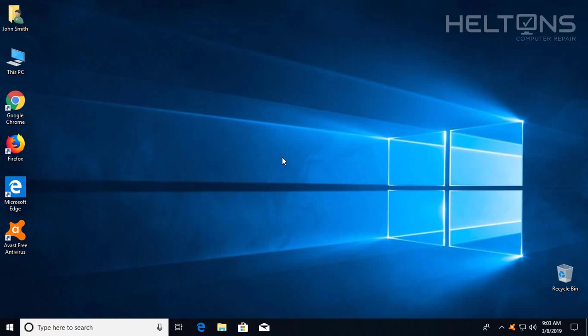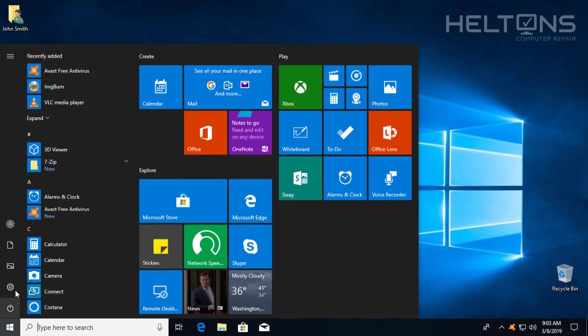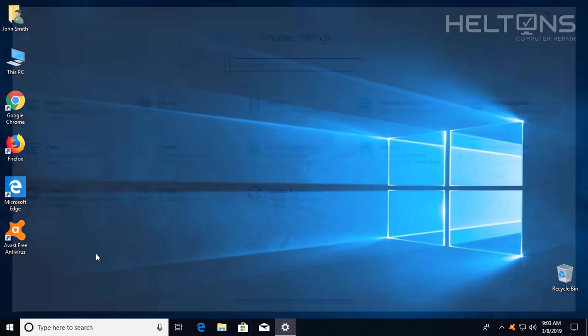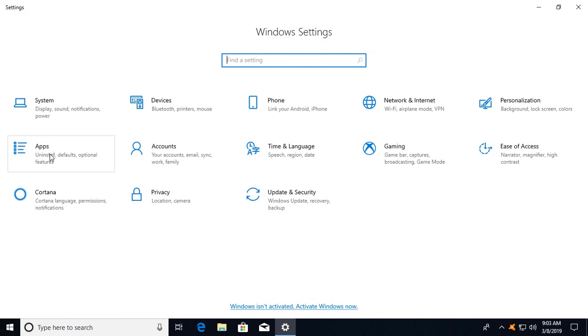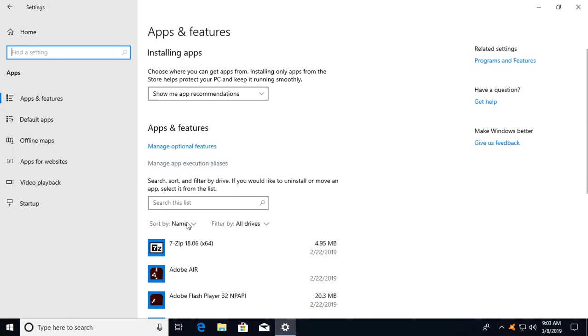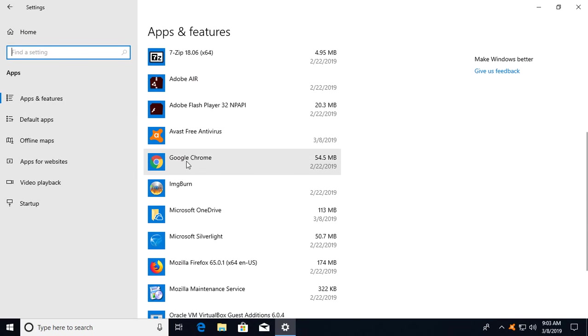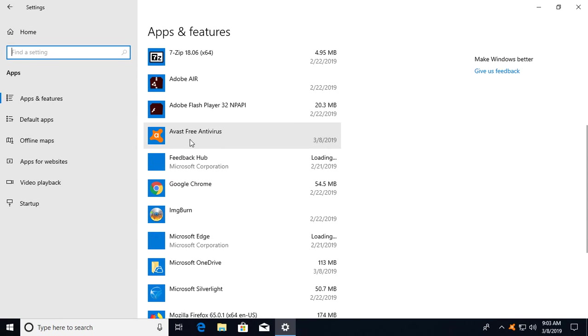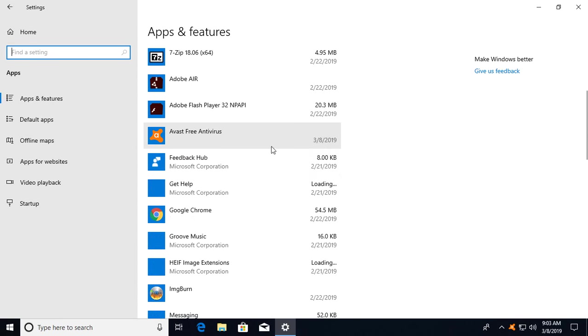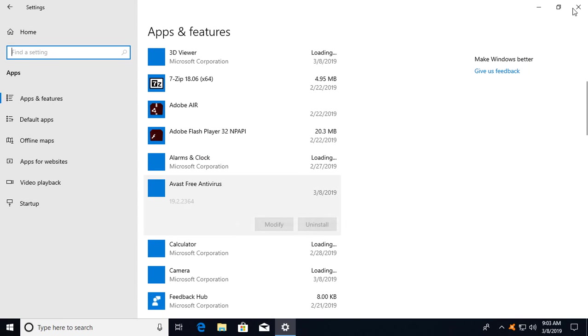Hey guys, what's up? It's me Robert from Helton's Computer Repair. It seems that people have been trying to uninstall Avast and they've been trying to do the steps by going to settings and apps and looking for Avast, and it's missing or it doesn't want to uninstall.